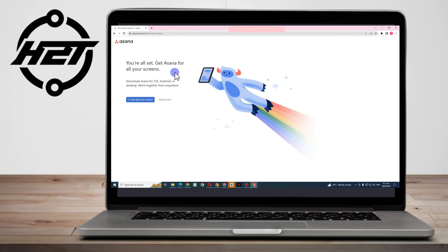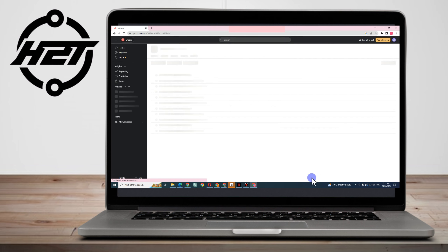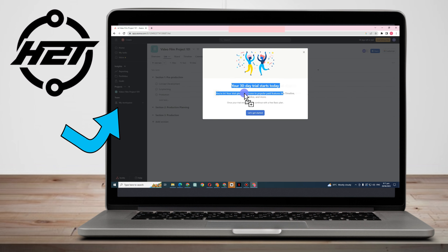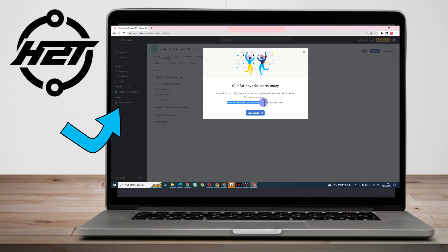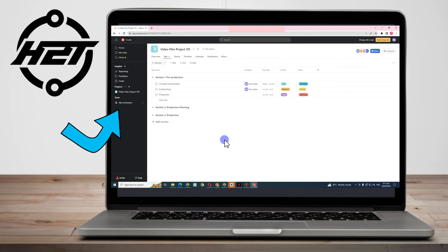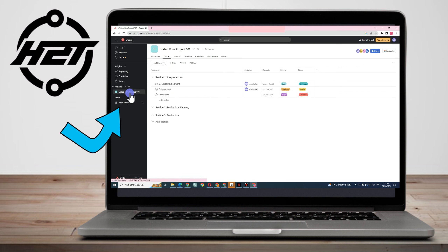You are all set — as easy as that! Skip the intro screen for now. Keep in mind you're given only a 30-day trial starting today, so after 30 days you'll need to upgrade or remain on the basic plan with only basic features. Here you can see your Video Project 101 — click on it.